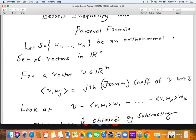Similarly, instead of i, j, k, you have orthonormal vectors w1, w2, ..., wk, and you take an arbitrary vector v. The inner product of v with wj — written v·wj — gives the component of v in the direction of wj. This has a technical name: it's called the j-th Fourier coefficient of v with respect to the ordered set of vectors S.